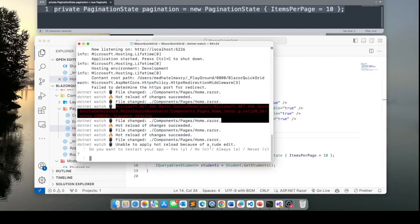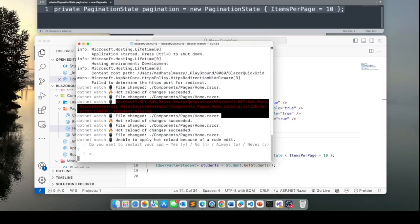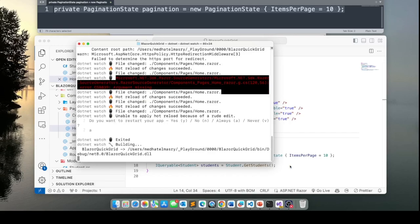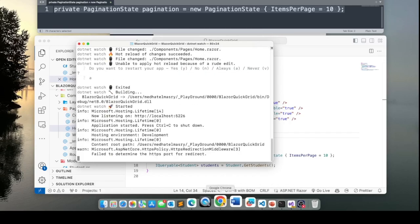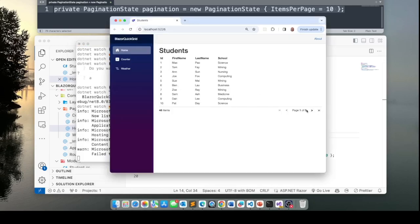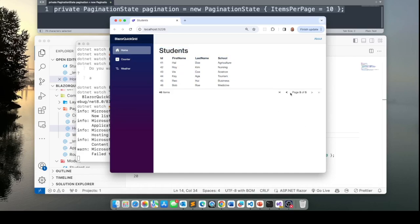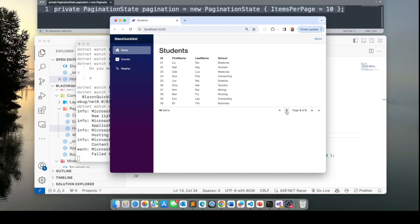So I'm going to go back to my terminal window and hit A for always load. Now if we go to our page, here it is. We get our pagination and we have 46 items and we can paginate through sets of 10 items.